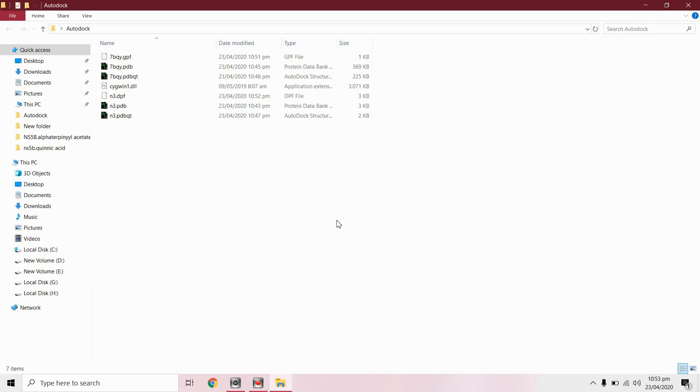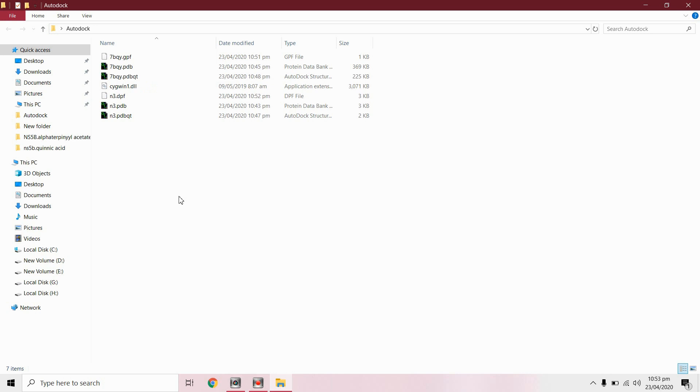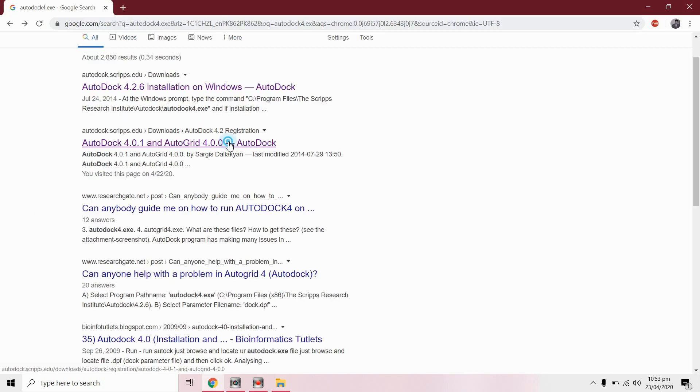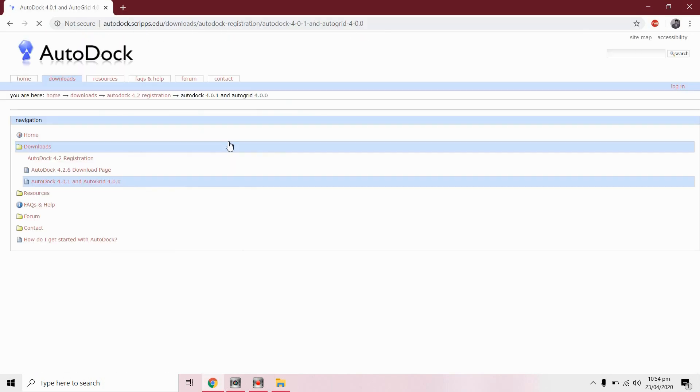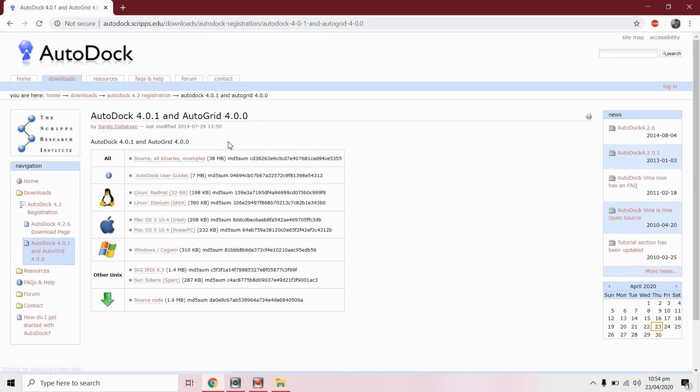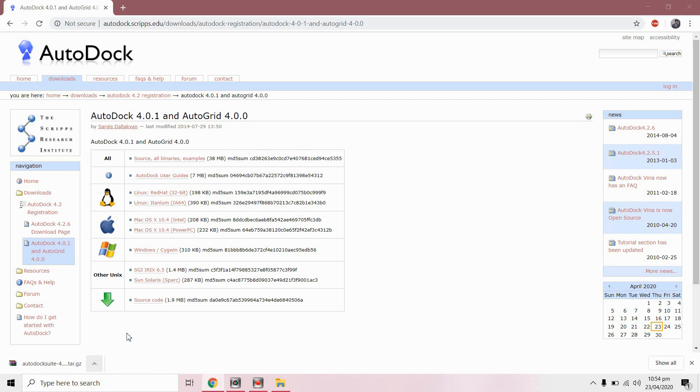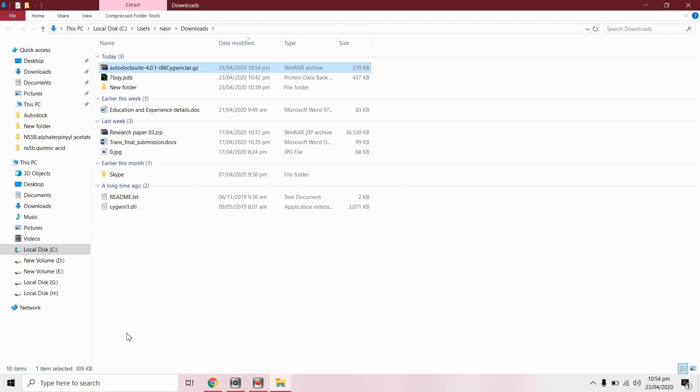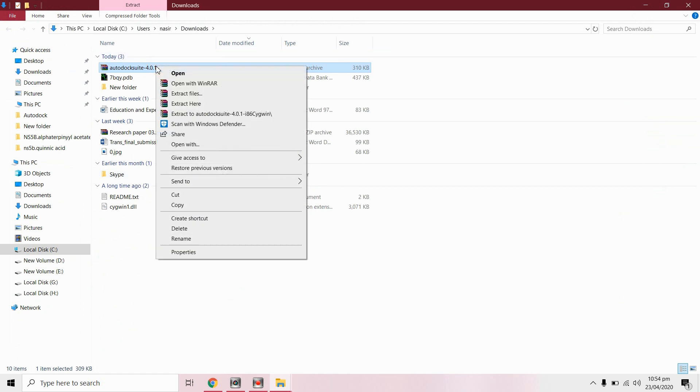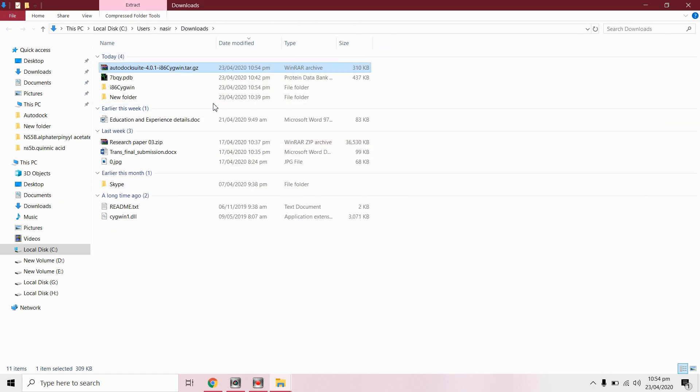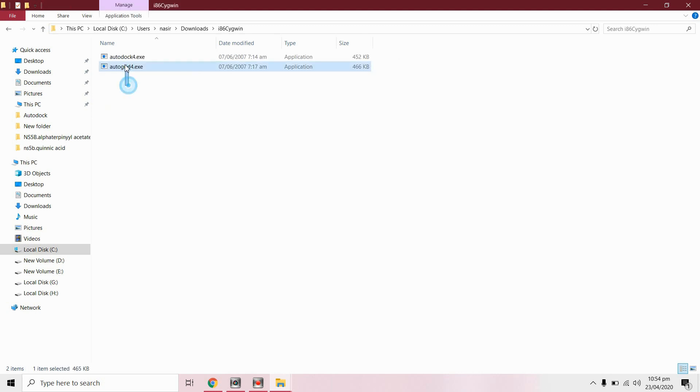We have placed all files in same directory, these files we have prepared. So to run this docking you need to install AutoGrid 4.exe and AutoDock 4.exe for Windows. Extract these files, copy the setup and place in working directory.